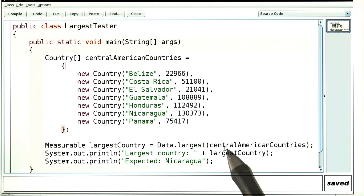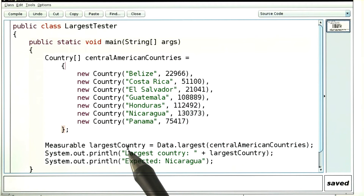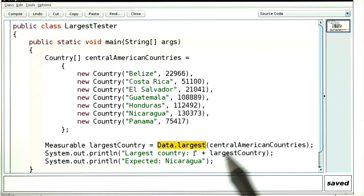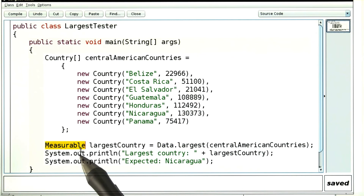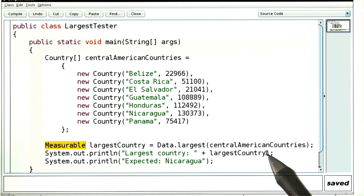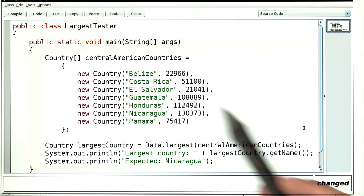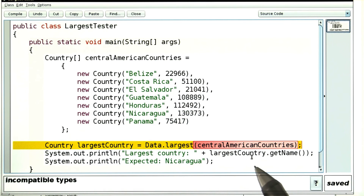What we want is the result of this call to be a country. We know it has to be a country — it's one of the countries that came in. So we want this to be a country and not a measurable. And then we want to be able to call the getName method on it. Now when you compile this, of course it doesn't work. We're told the types are incompatible.